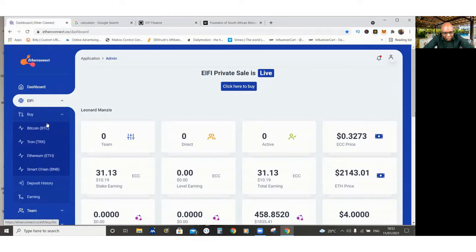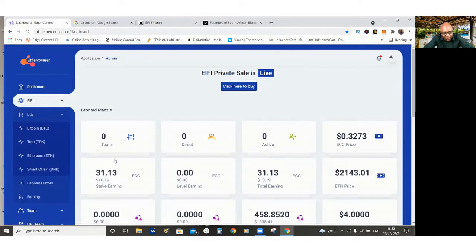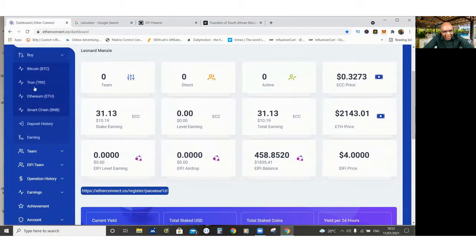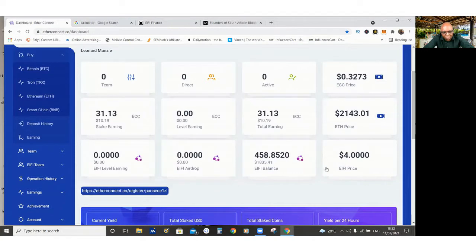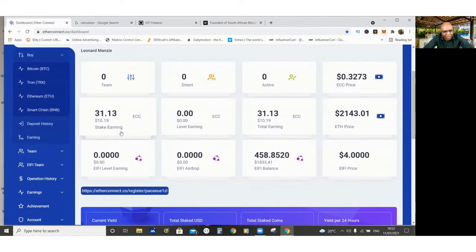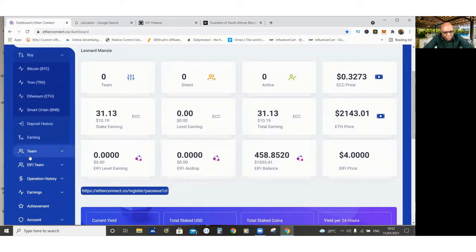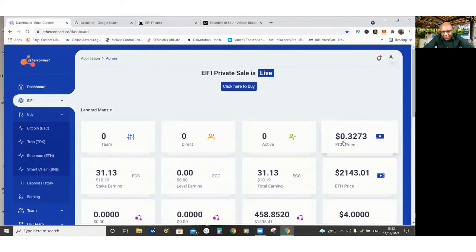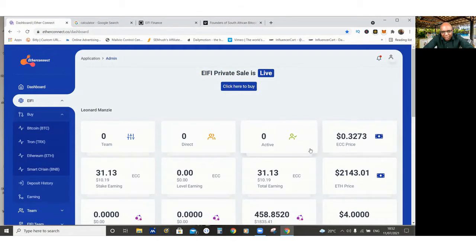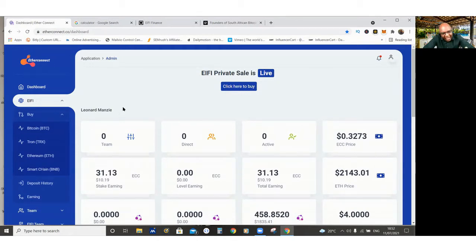So what I did was I bought the iFi coin for $100 on the 17th of June, and I also bought the ECC coin, this one, ECC coin. So on this website, you are able to buy the iFi coin and the ECC coin.